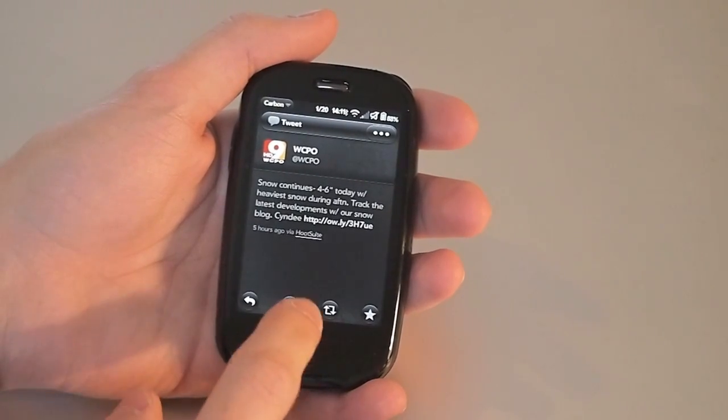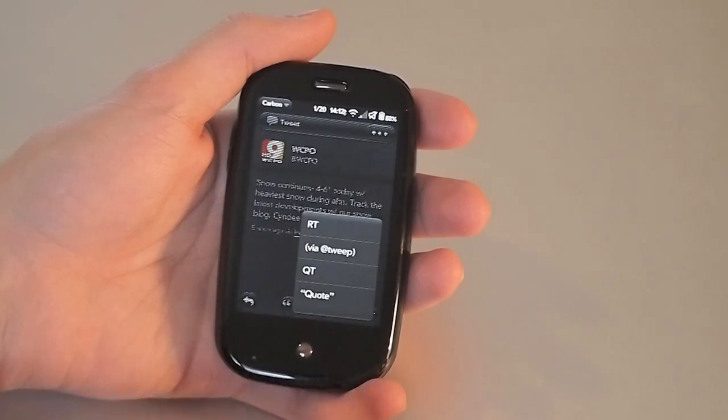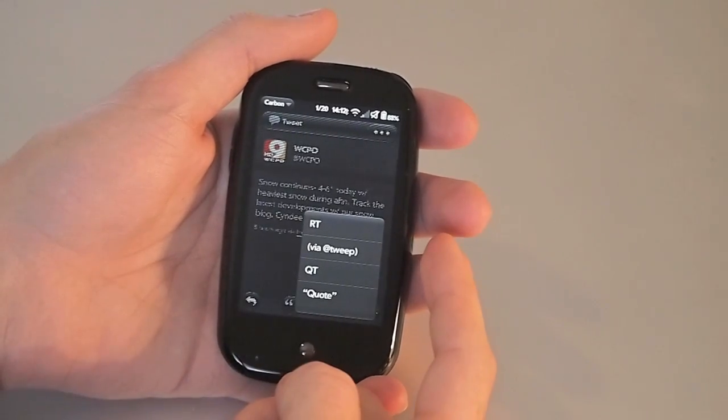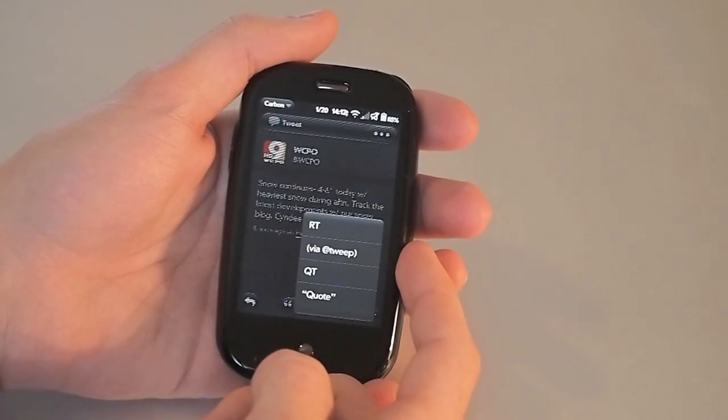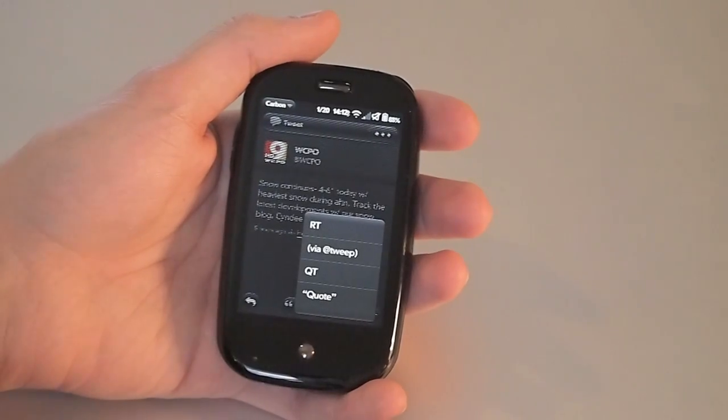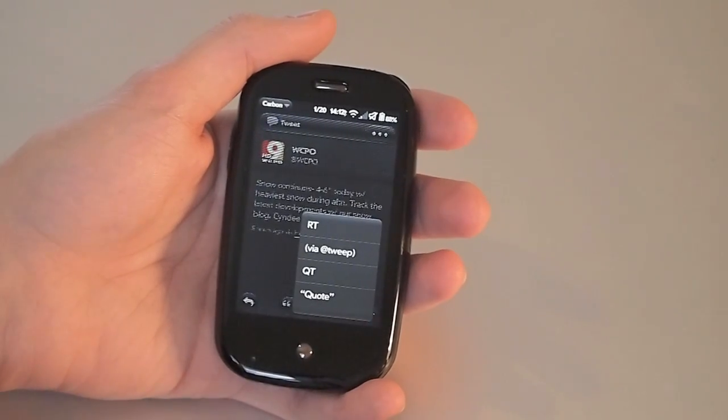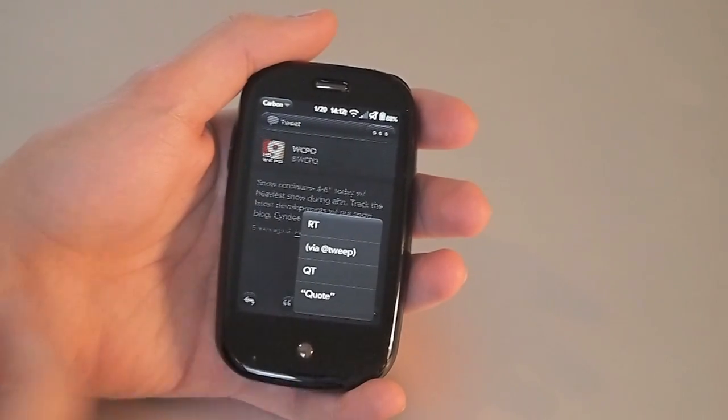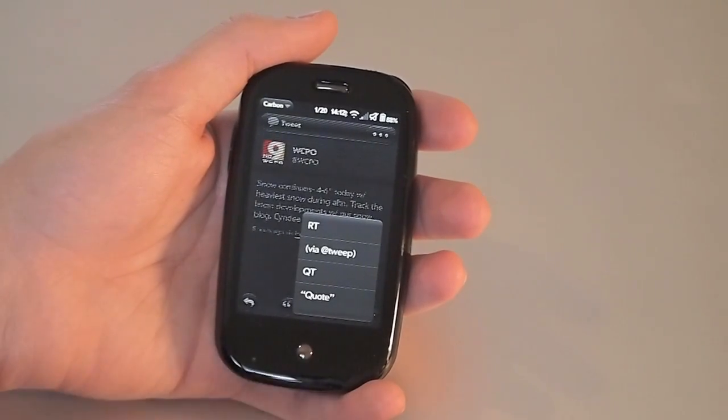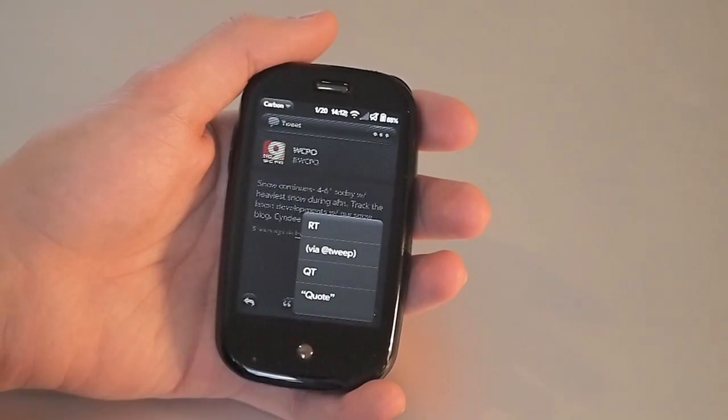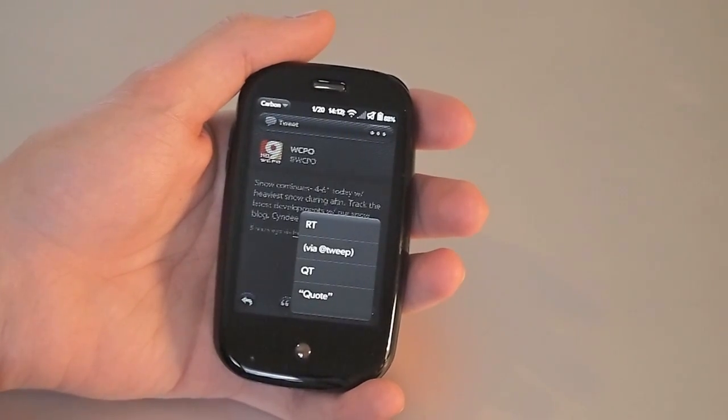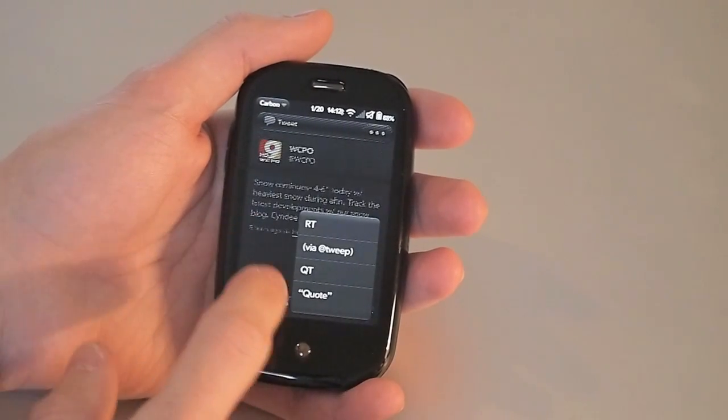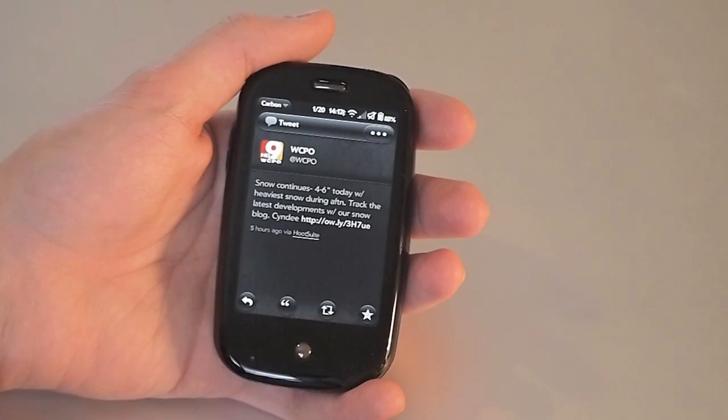The quote button however gives you the options to retweet, tweet via, do a via tweet with that style, the quick tweet retweet, and quotes where you'll just put that tweet into quotes. You can also just do your straight reply.